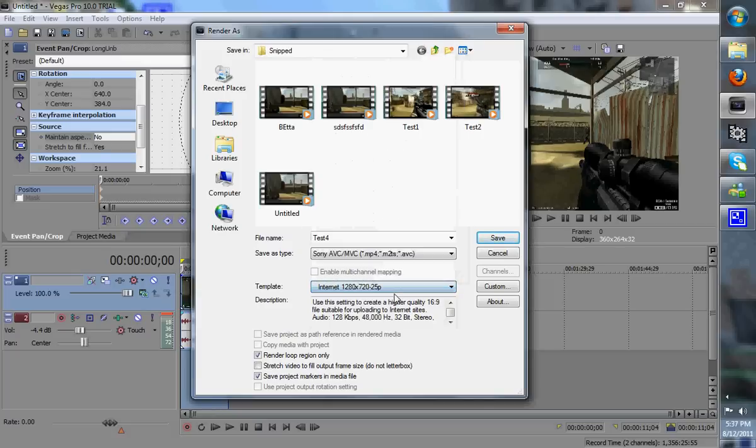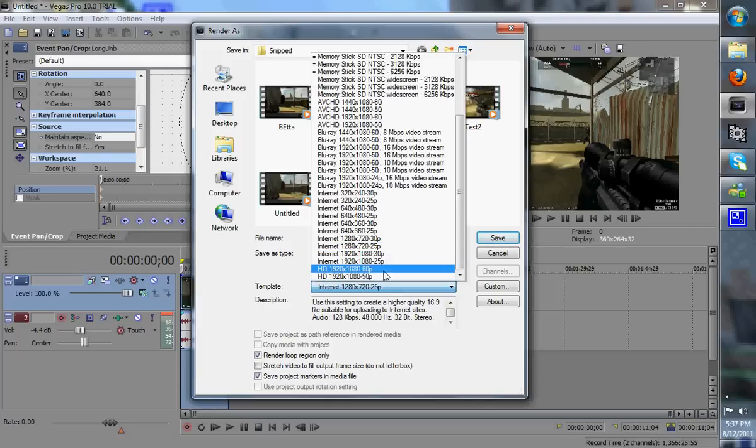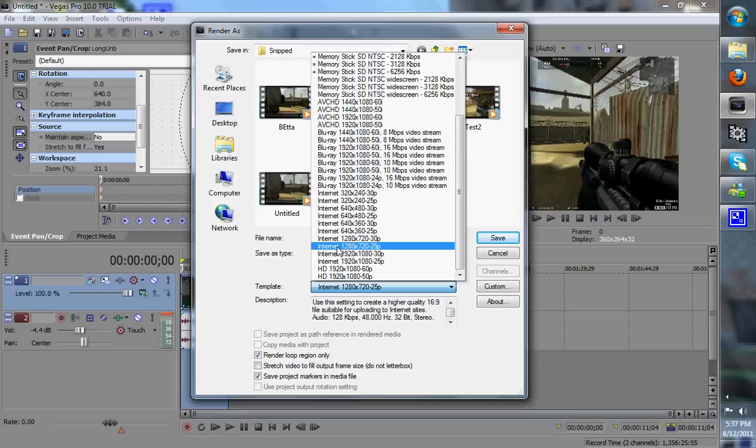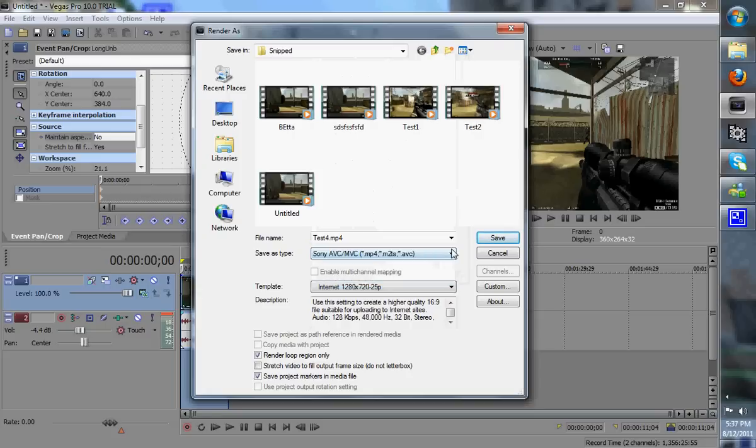Test4, and if this video is for YouTube or the internet, you want to save it as internet, and whichever resolution you record it as, I record it in 1280x720p, so I'll just click on that, hit save.